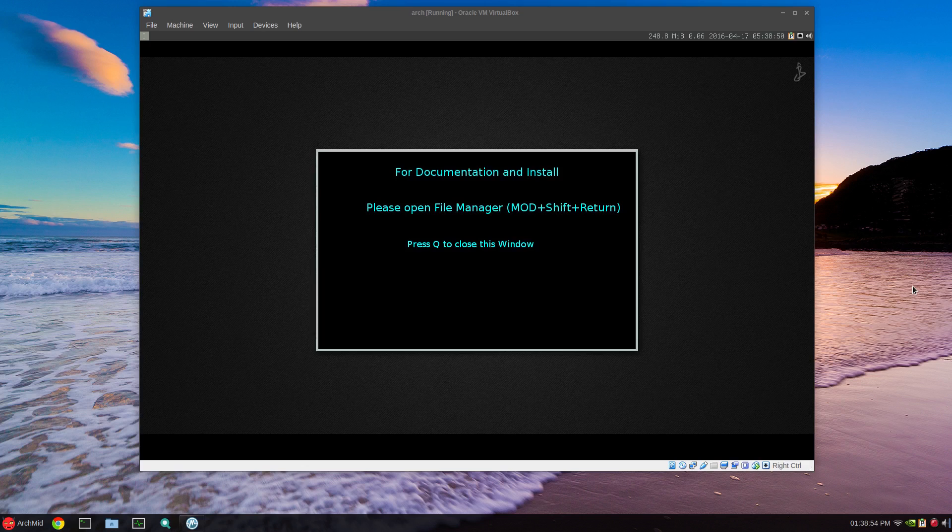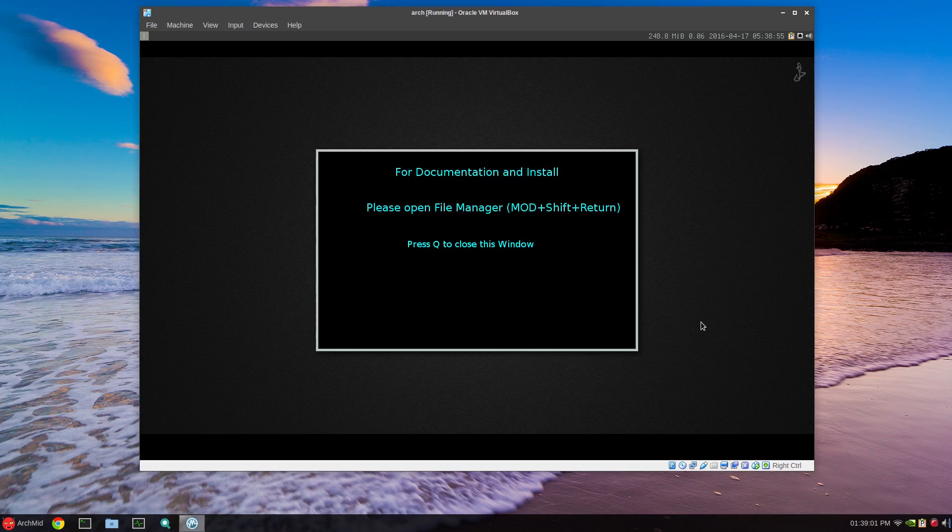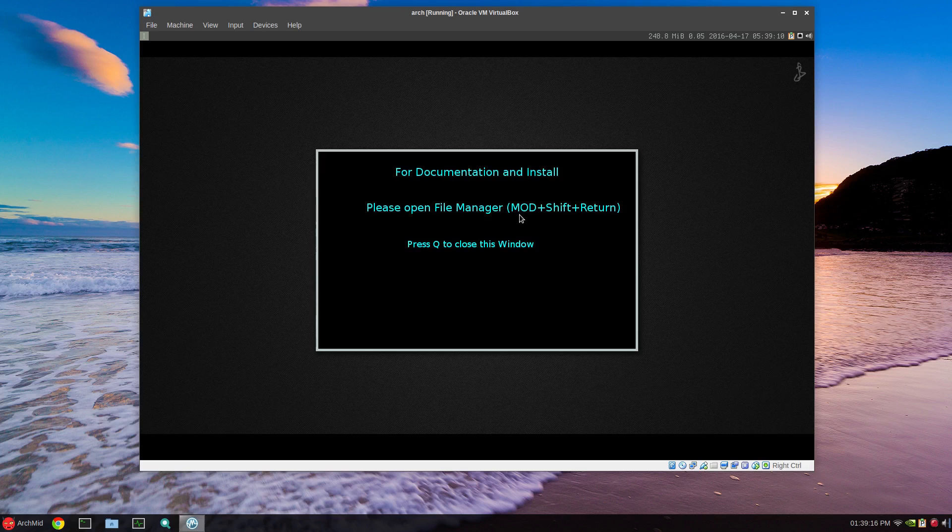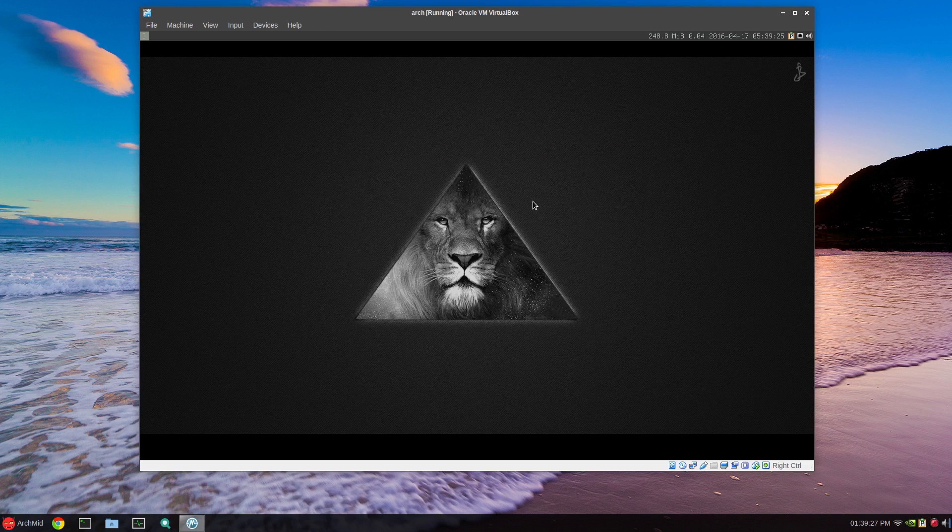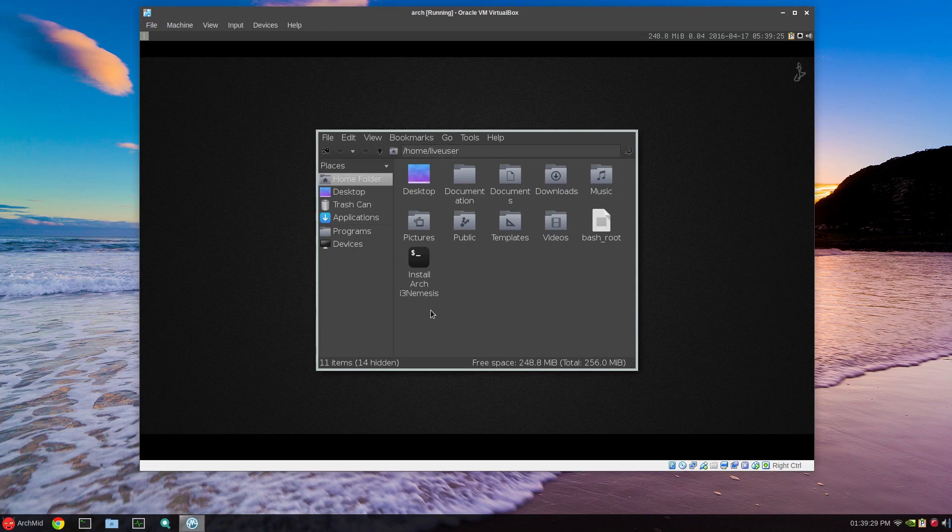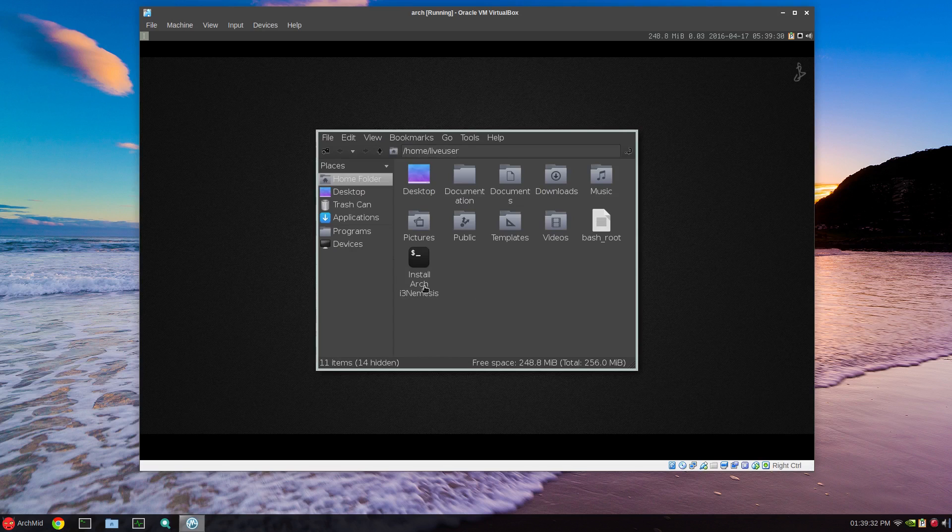Here's what you'll be presented with - this image. You just press Q to close this. Mod shift return is to open a file manager. Mod is the alt key right now, which you can change. Shift is shift and enter. So alt shift enter to open file manager. Press Q to close this, alt shift enter, and we have Install Arch i3 Nemesis.